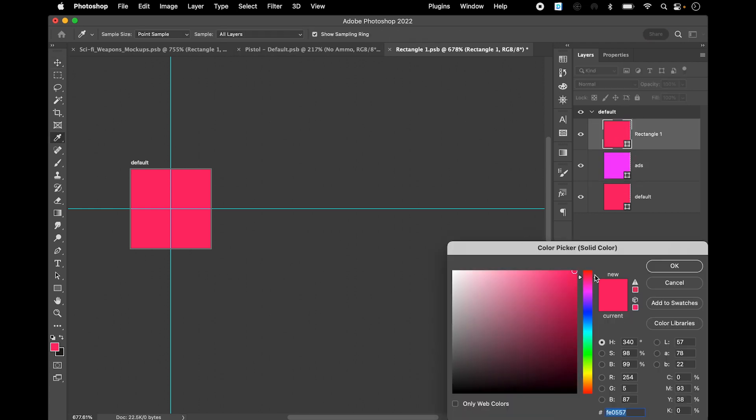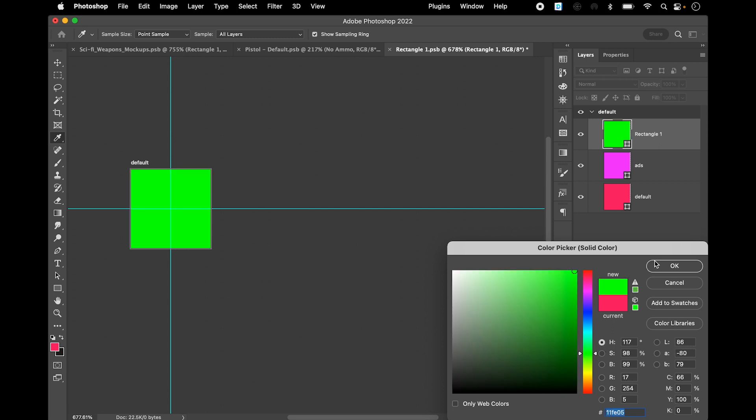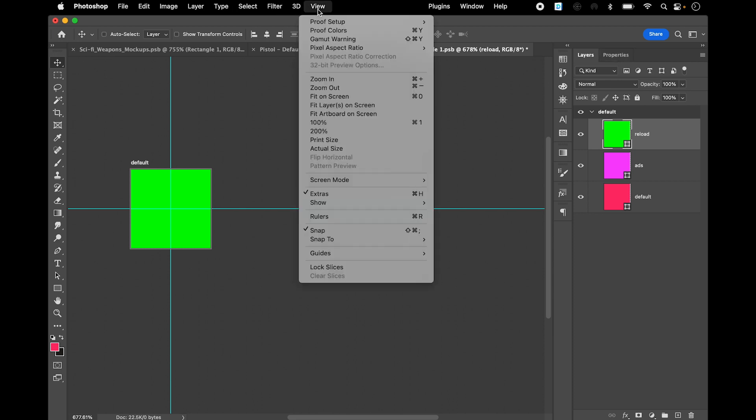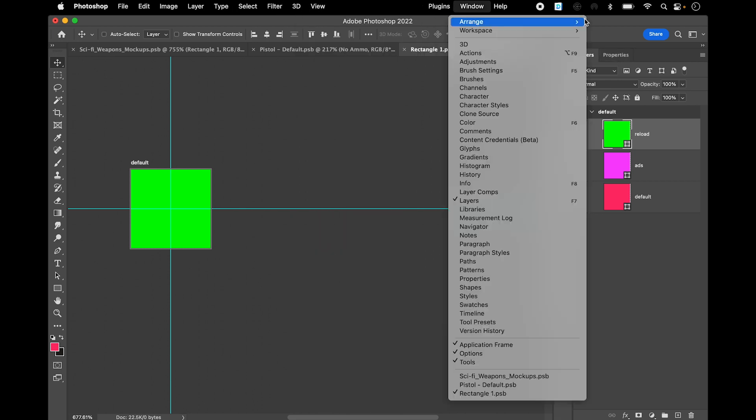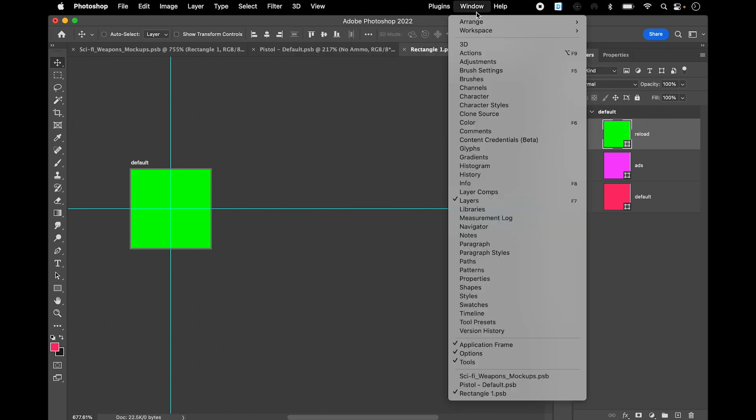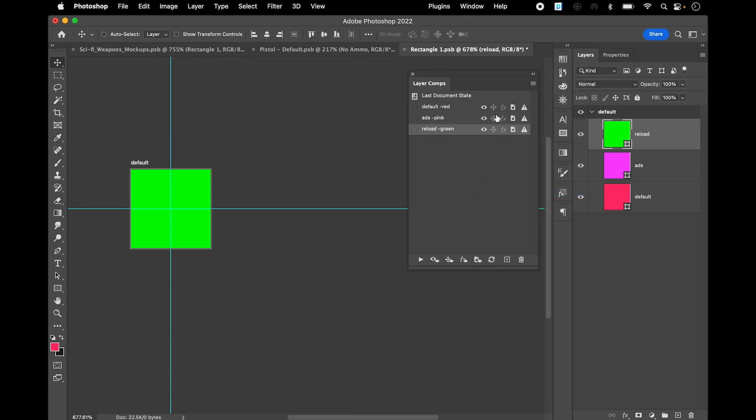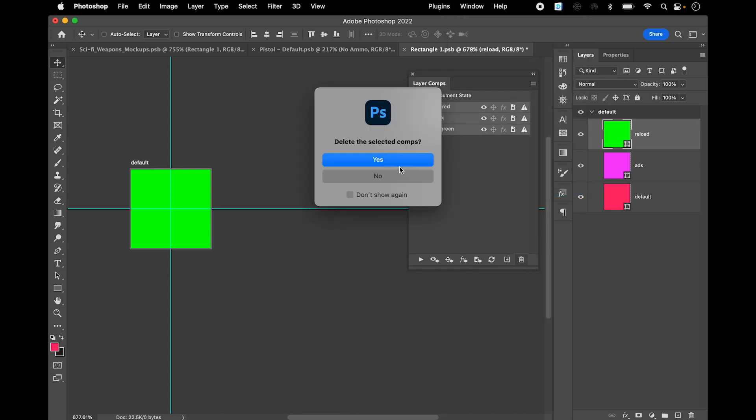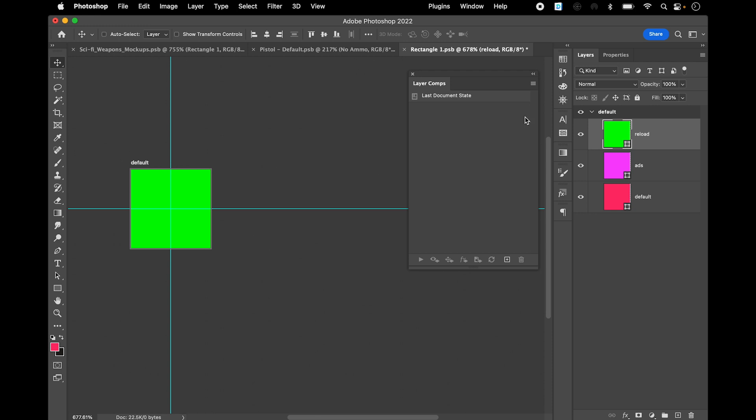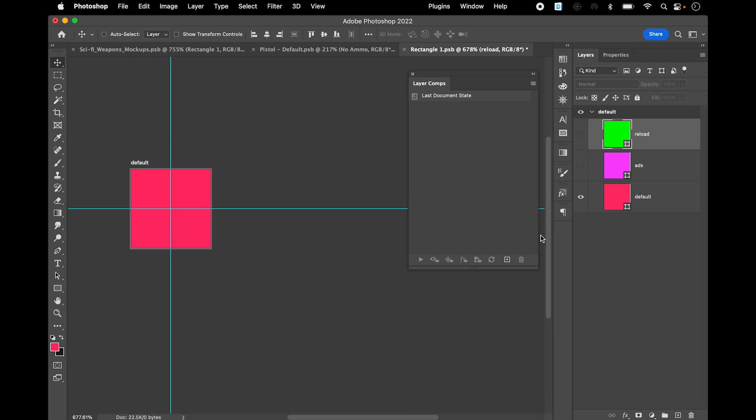And then start calling this default, and this is gonna be ads and it's gonna be pink. And this is going to be green and we call it reload, and we have to do the layer comps again. I'll just have to go and open it again, layer comps.